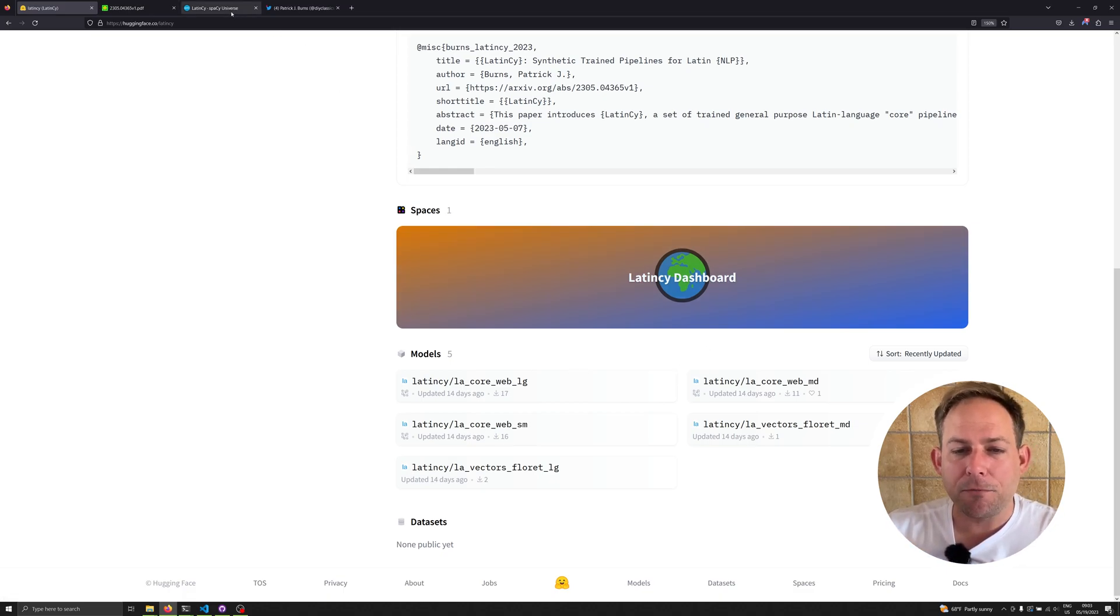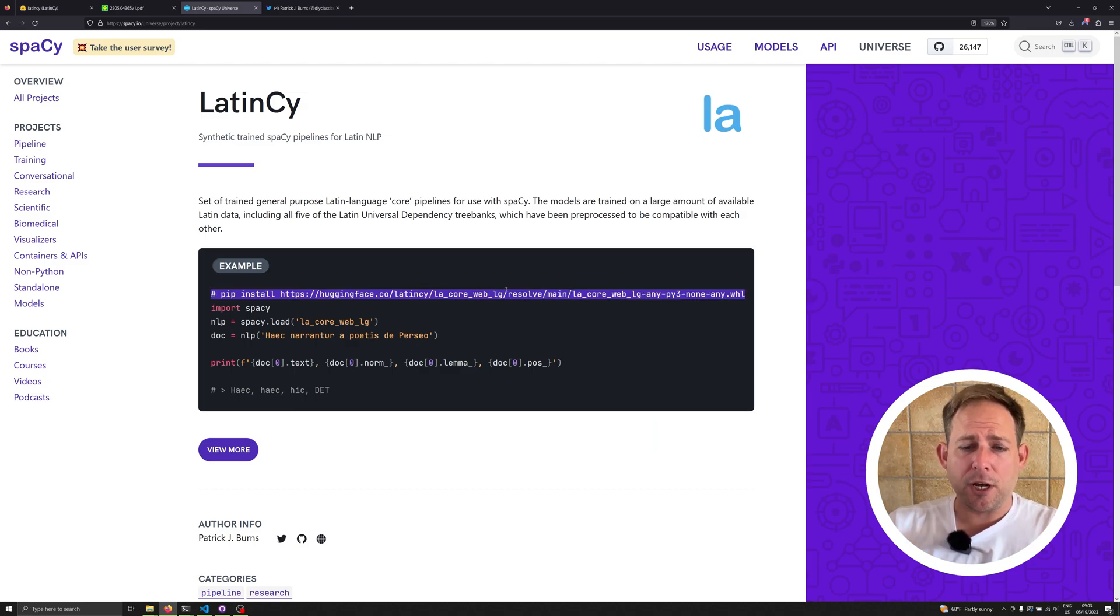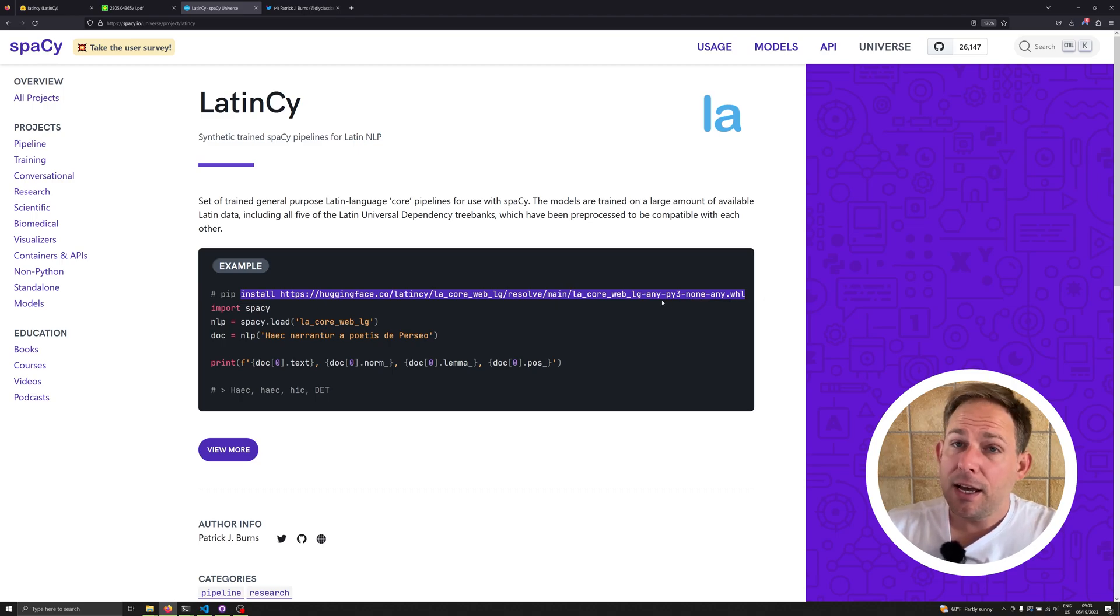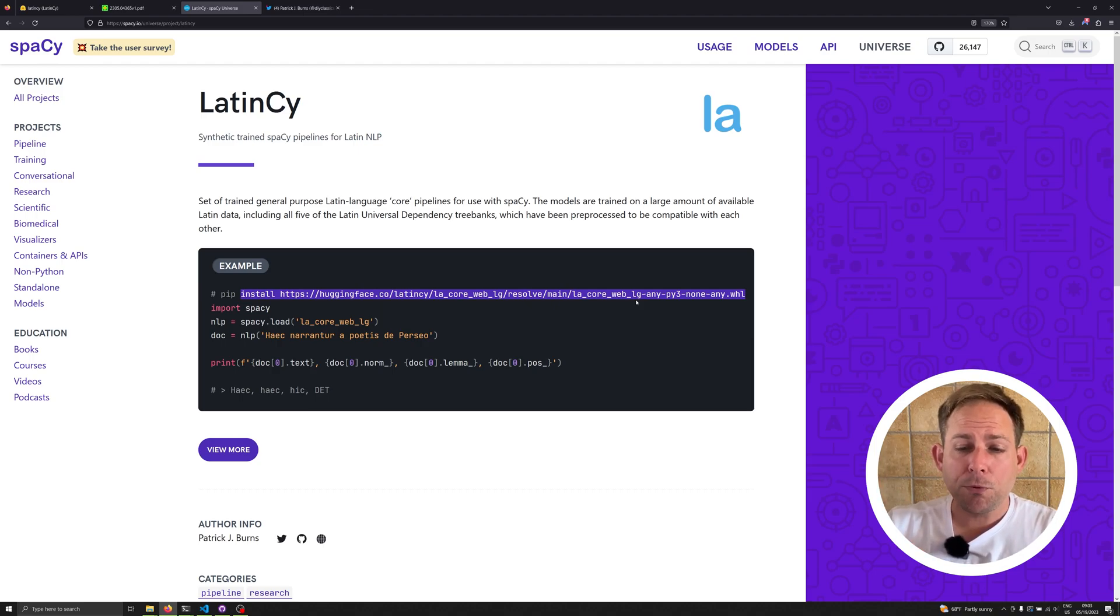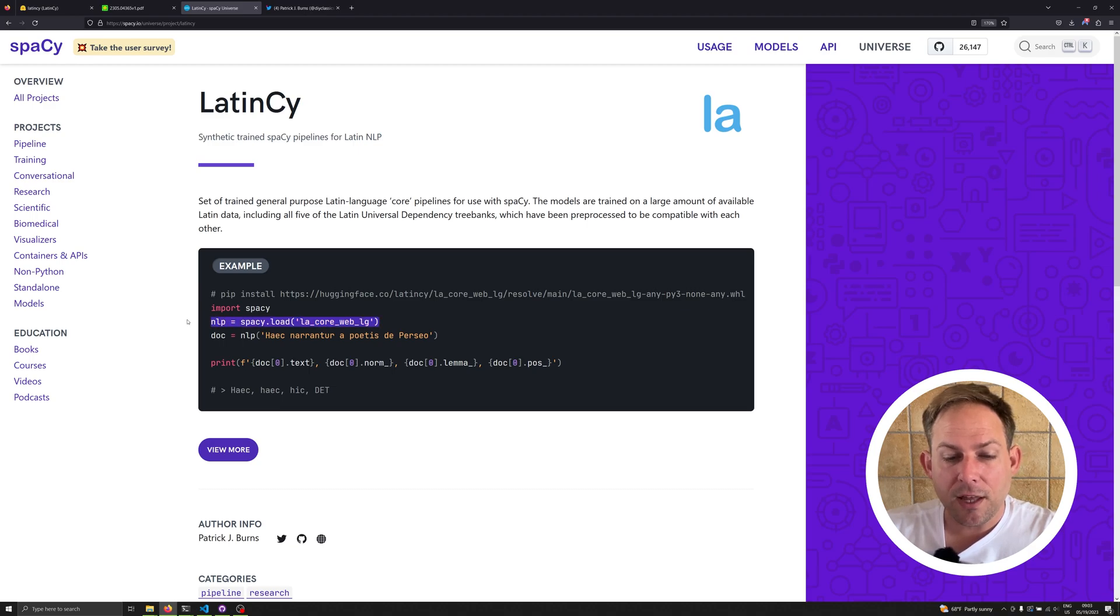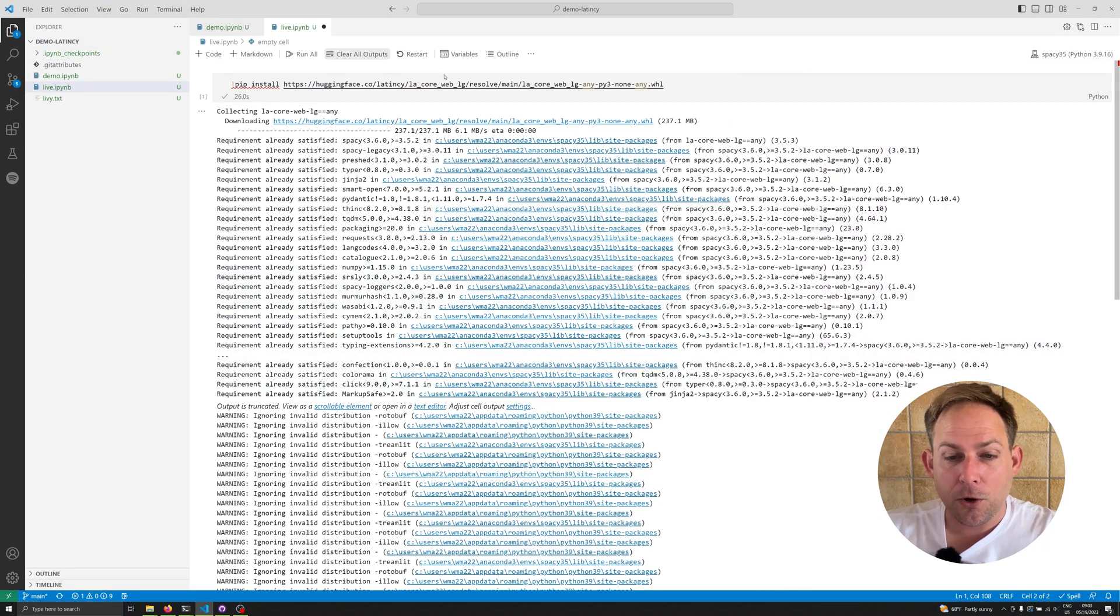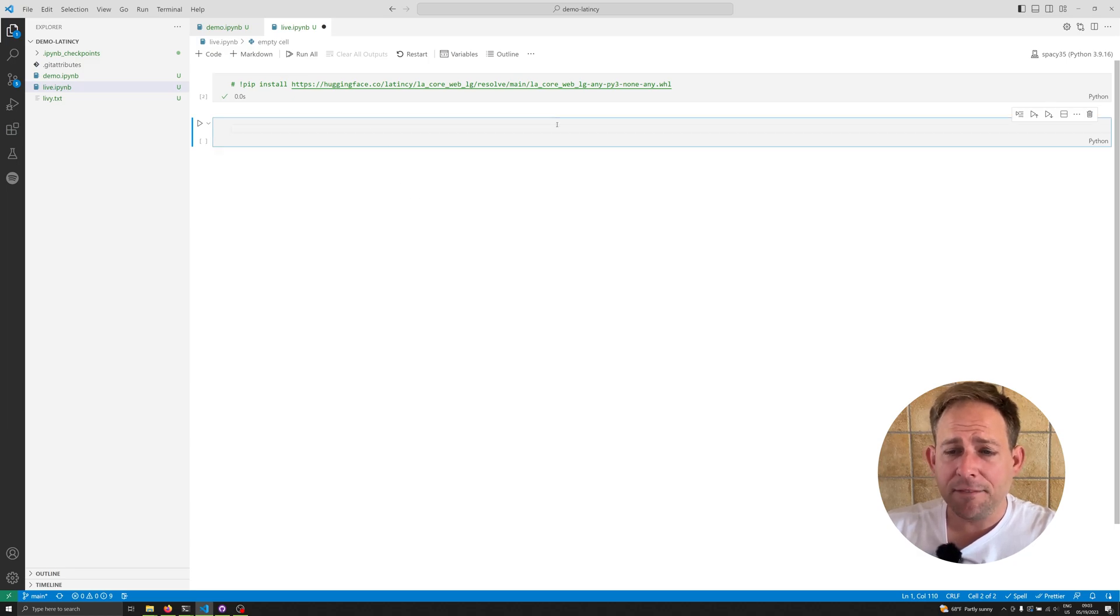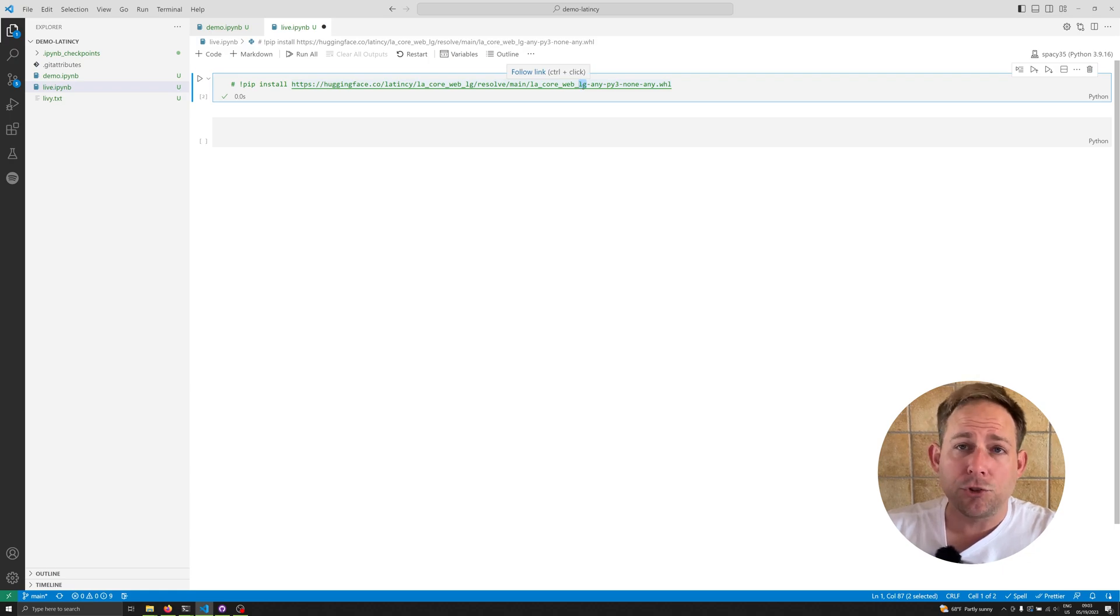Instead, we're going to get you up and running. The very first thing you need to do, I'll provide a link to all this in the description down below, is run pip install and install the large model from Hugging Face. This code right here lets you do that. I'm going to presume at the start of this video that you've already done this step. You also probably want to make sure you've got spaCy 3.5 installed. Then you can run this code here. Let's pop on over to VS Code and comment this out.